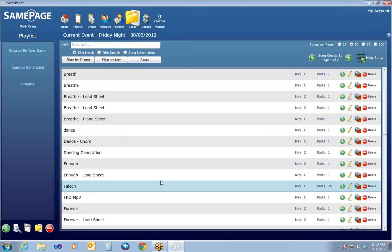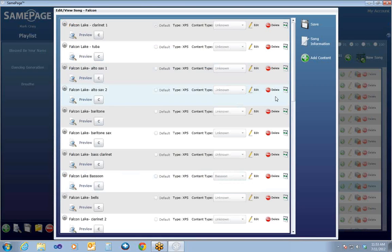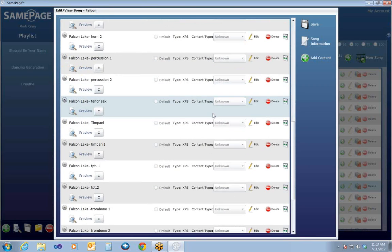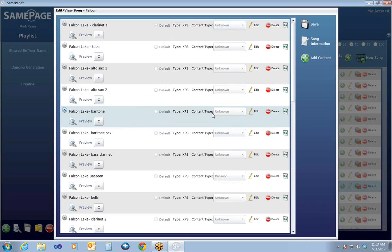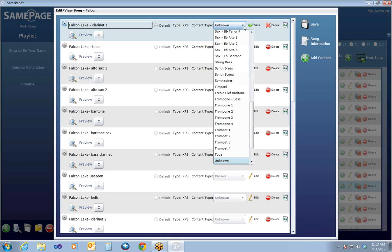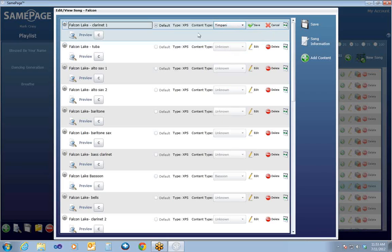I'm going to bring up another song that gives an example of a song with multiple parts. This song actually has 26 parts for all the different instruments. This is one of the things that makes SamePage powerful — its ability to manage many parts of music for multiple songs with ease. You can see here the content type is set to Unknown. It's very important that the content type is set so that the system knows which SamePage station or person to send this to. Let's say this is timpani music — the Default means music will go to someone if they don't know what music they're supposed to receive.